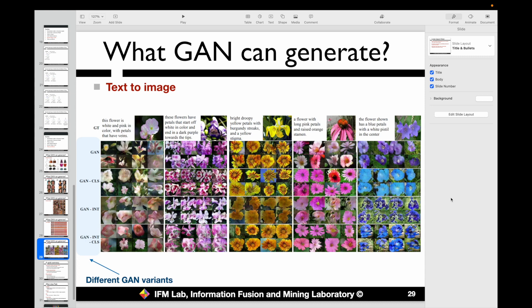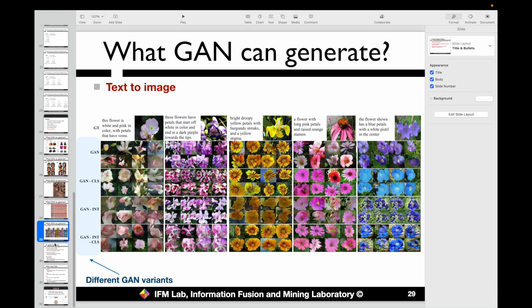Besides generating image from image or from sketches, we can also generate images from text inputs. By providing a text description of the image we plan to generate, we can design a GAN model to generate the corresponding image. These examples illustrate high-level ideas about how to apply GANs to generate different styles of images. It is a very powerful model, and many of the generation results look very real and impressive.